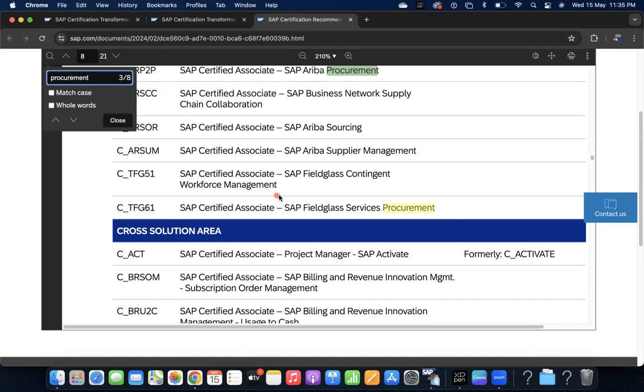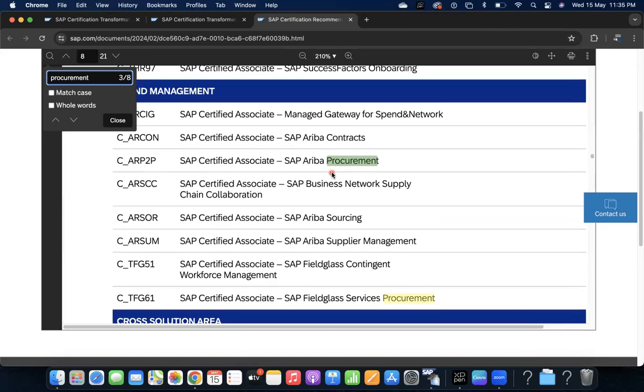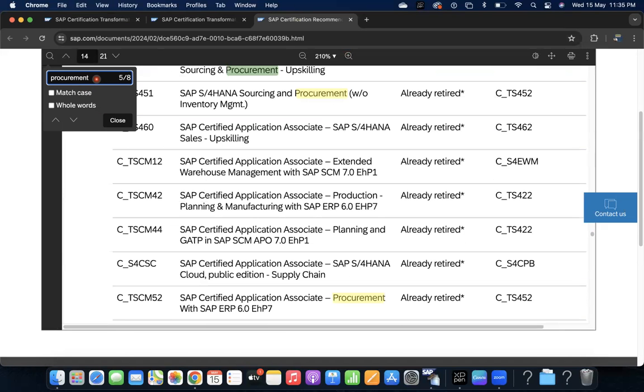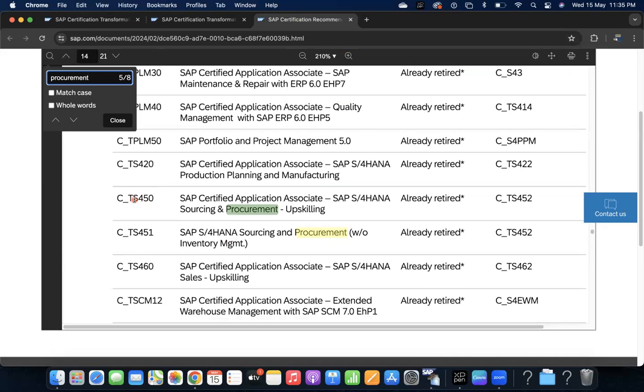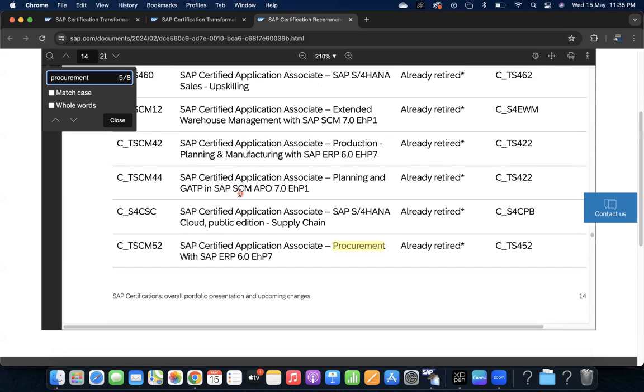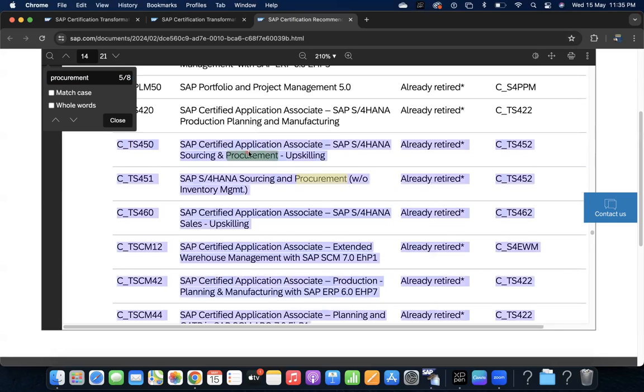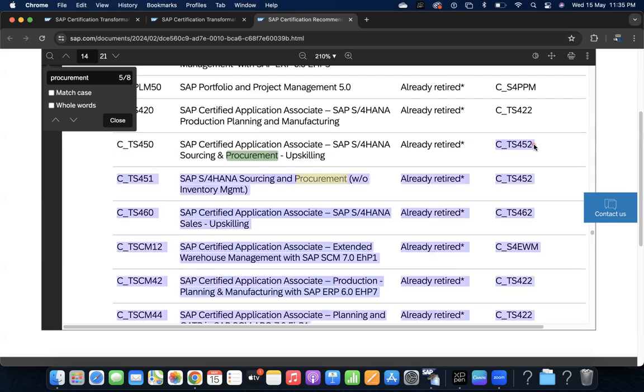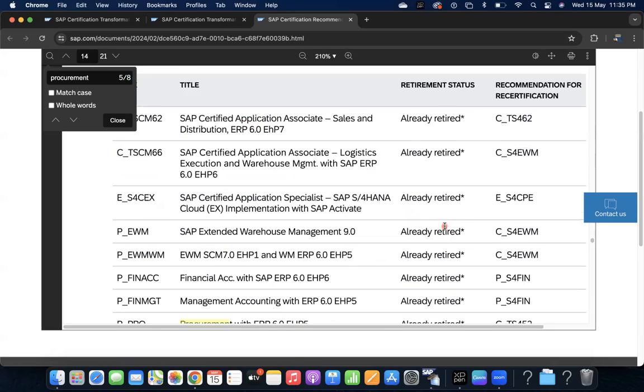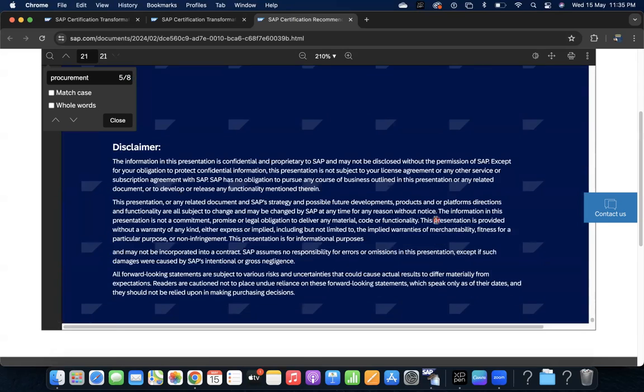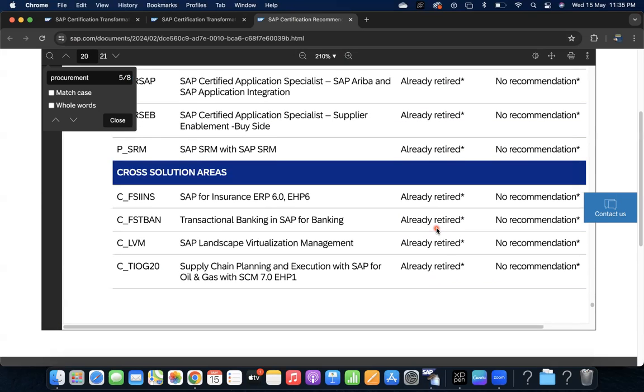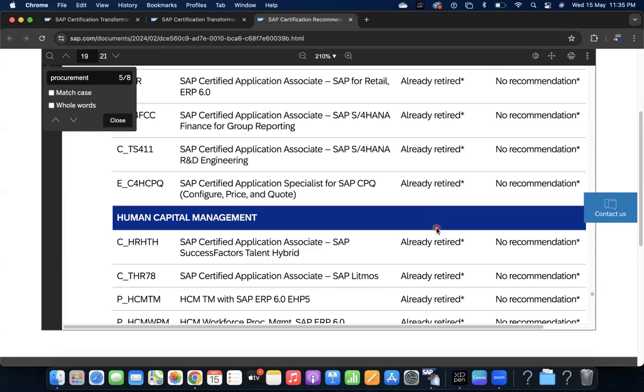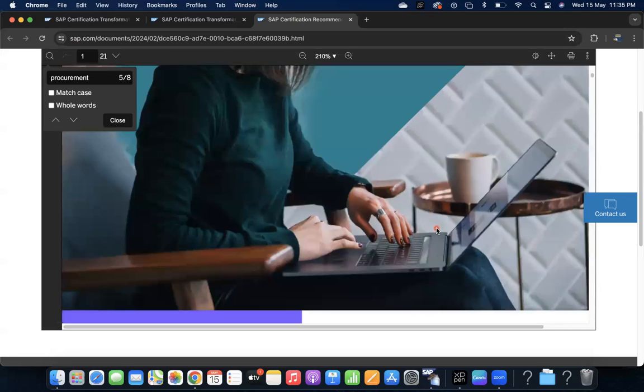SAP certified Fieldglass, this is for Ariba procurement. And TS 450, we already know that one. You can see the statement: retirement status - already retired. Recommendation for the certification, you can see here if someone has done TS 450, it is retired, then they have to do C_TS 452. Here, already retired - what is this already retired? We can read in the star.